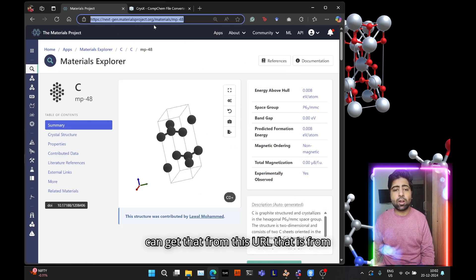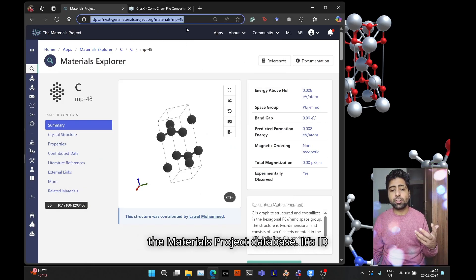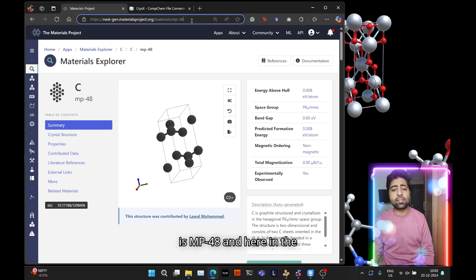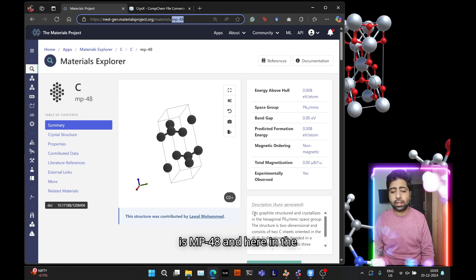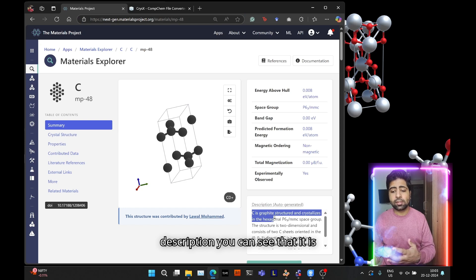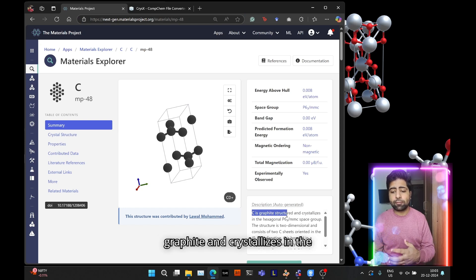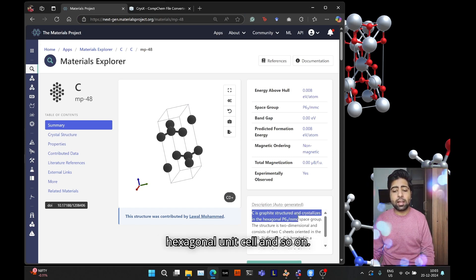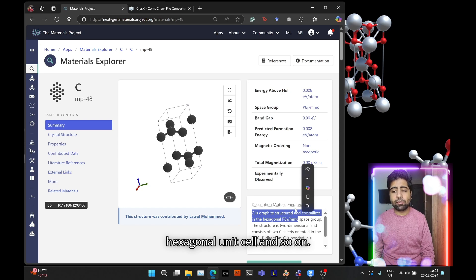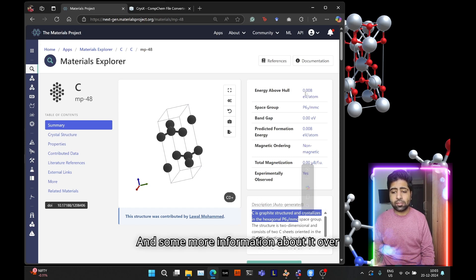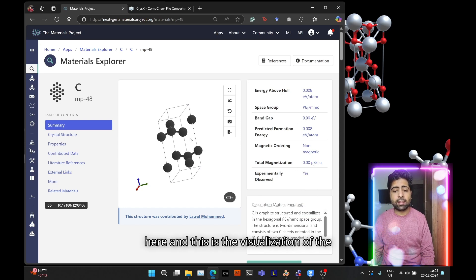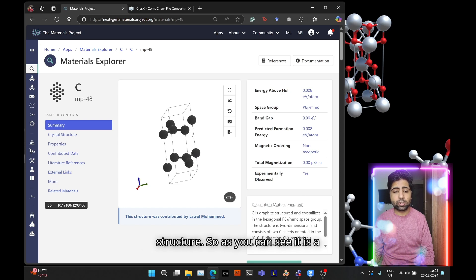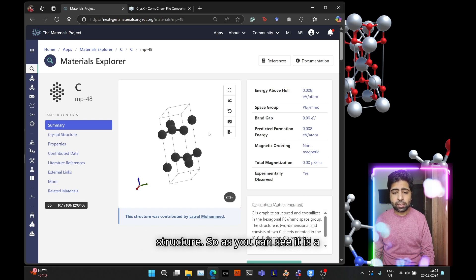You can get that from this URL, from the materials project database. Its ID is mp-48. In the description you can see it's graphite and crystallizes in the hexagonal unit cell, and some more information about it over here.